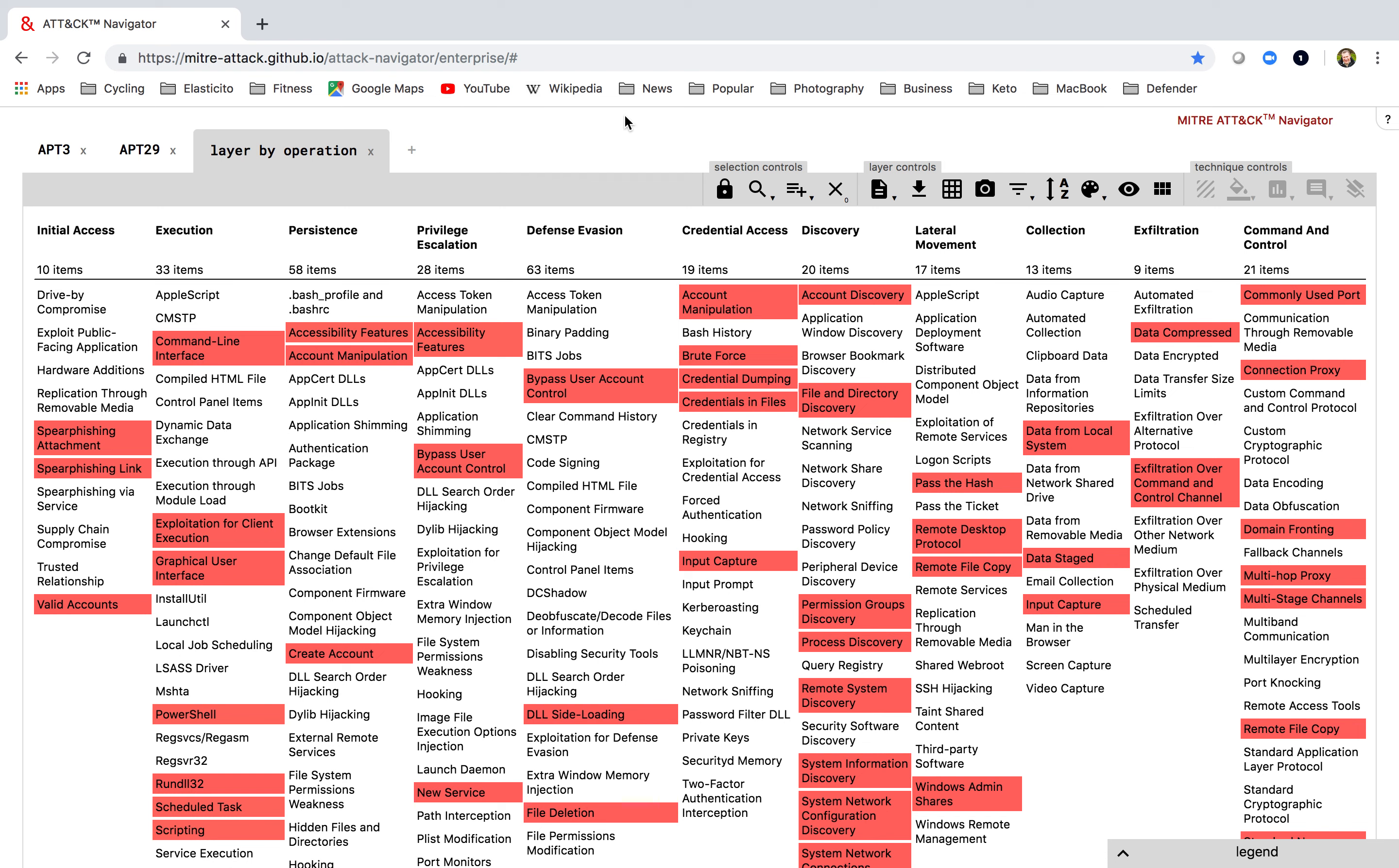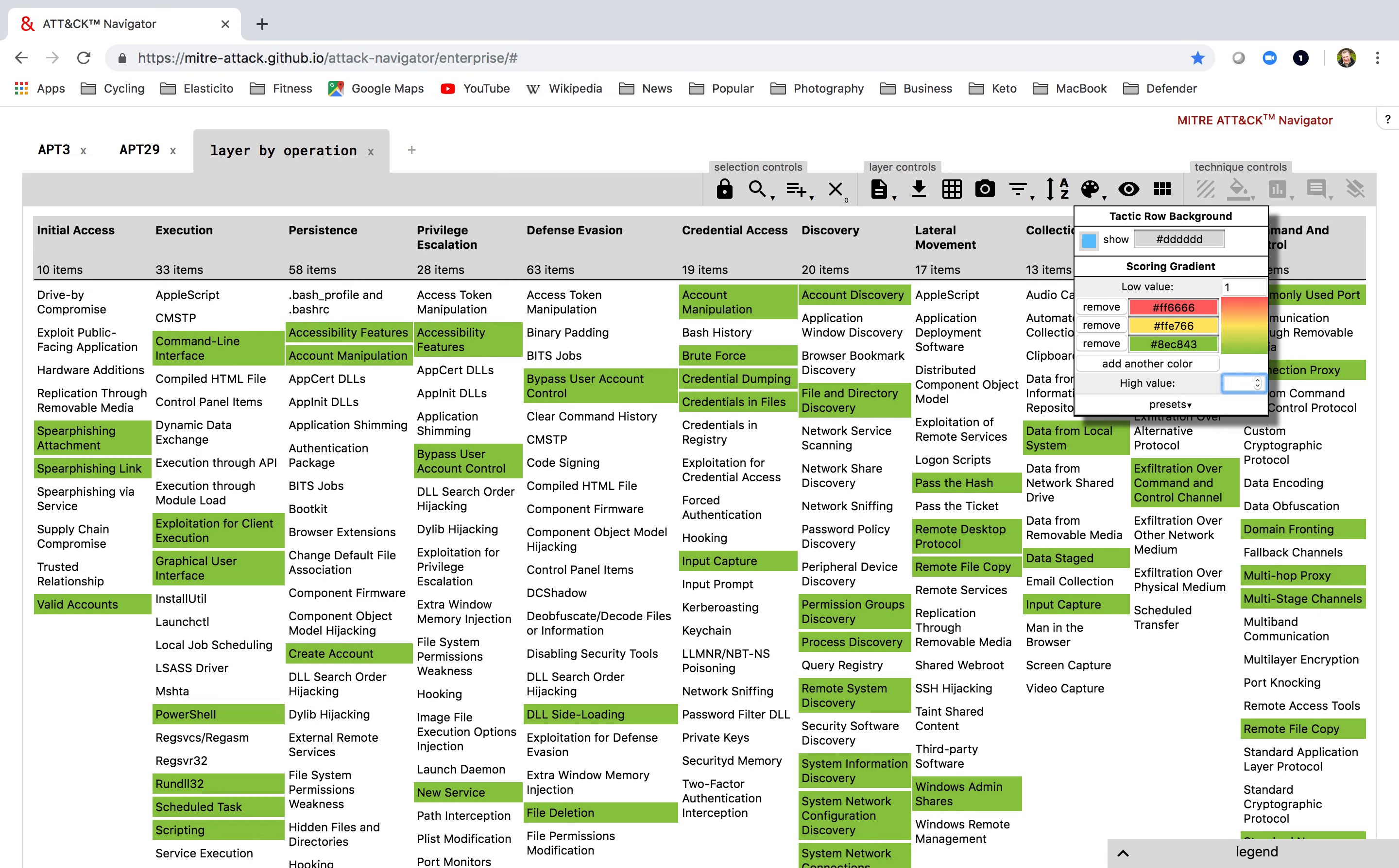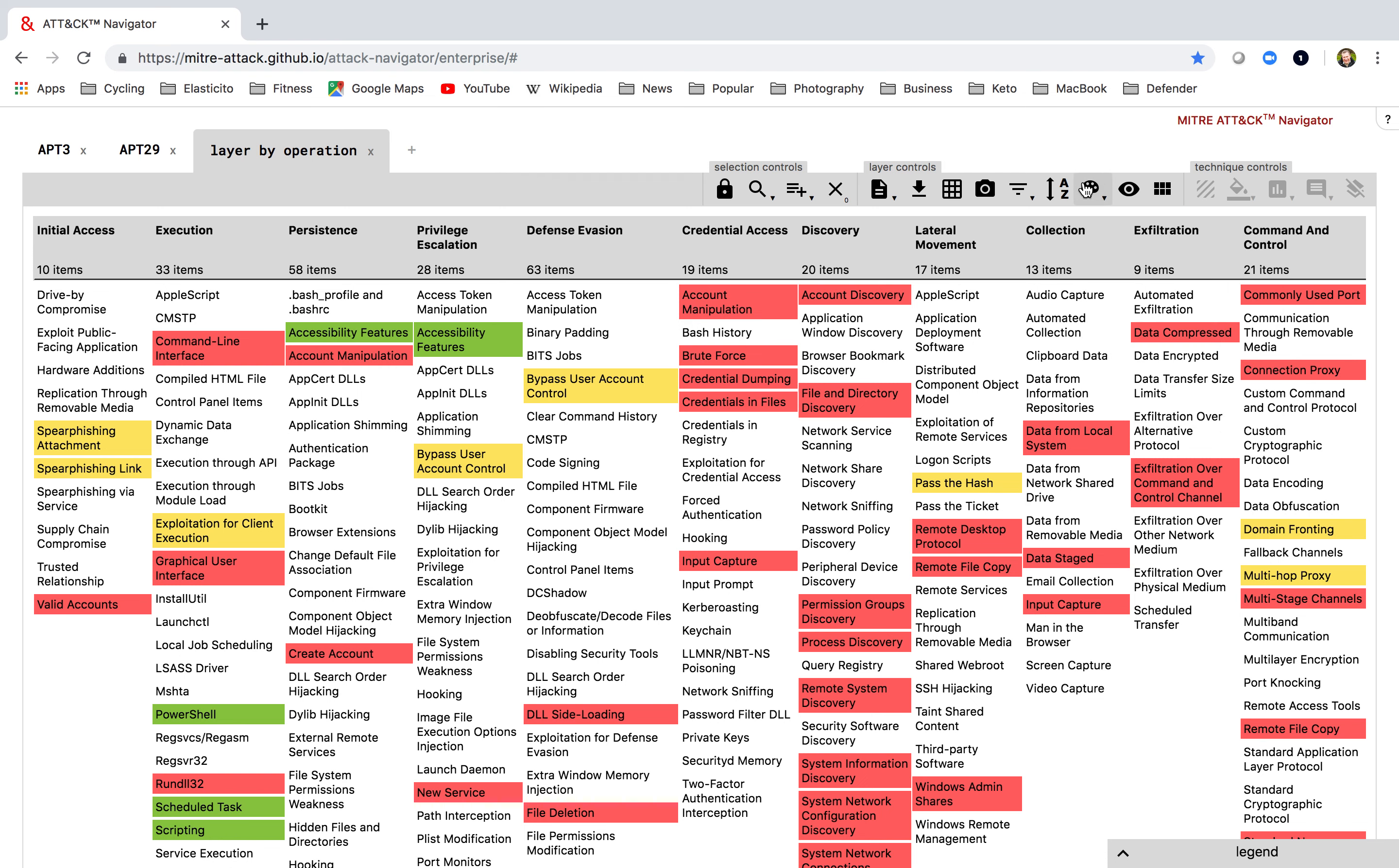So how do I separate this out? What I do is I go into my color setup again, and I put in my scoring between one and three. And what you'll now notice is I happen to have the colors shown by APT3 in red, the colors shown by APT29 in yellow, and those that overlap by green.